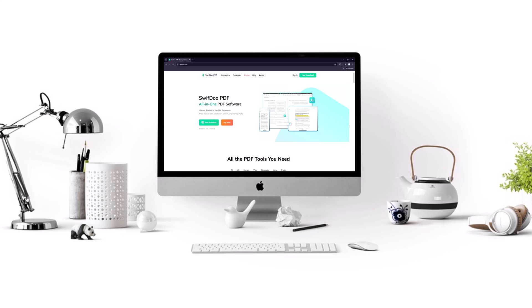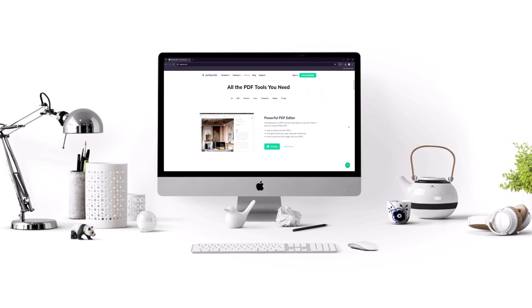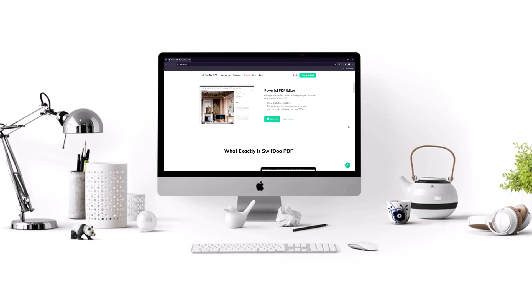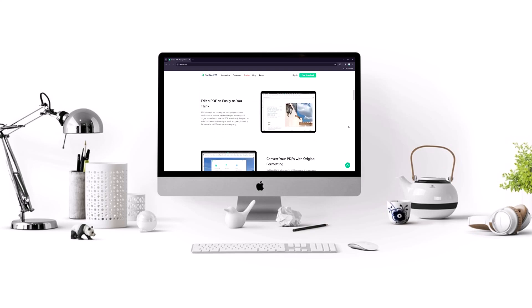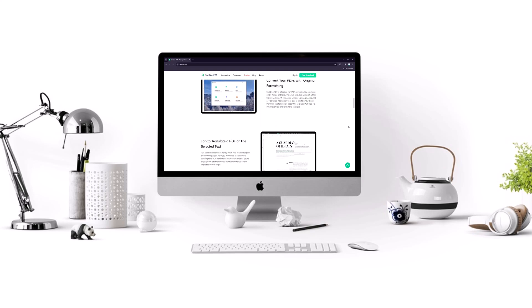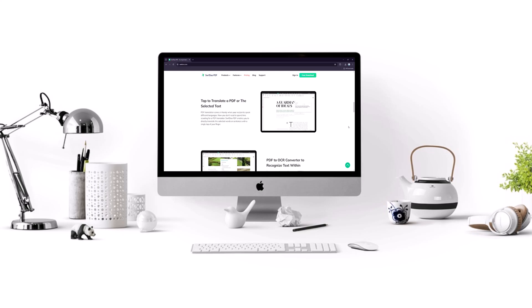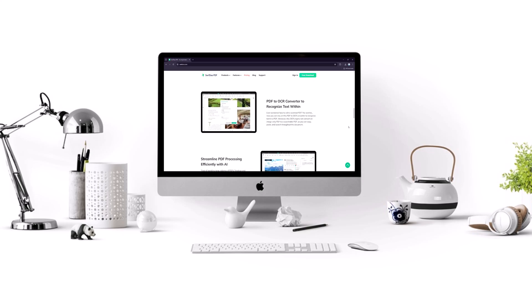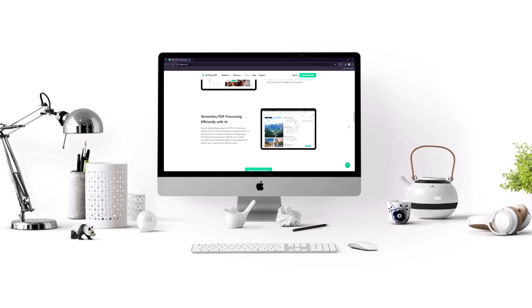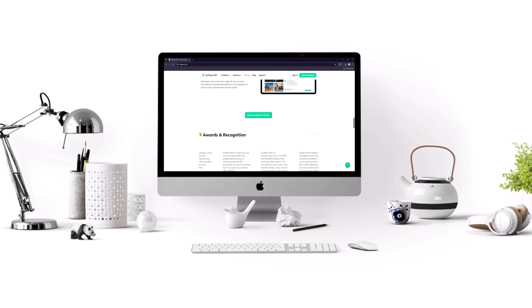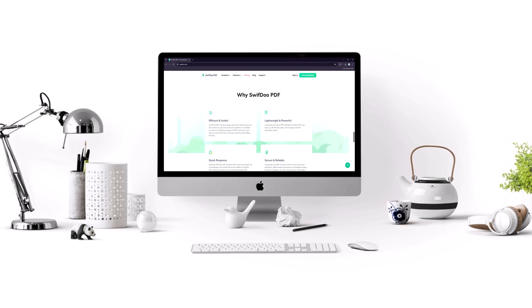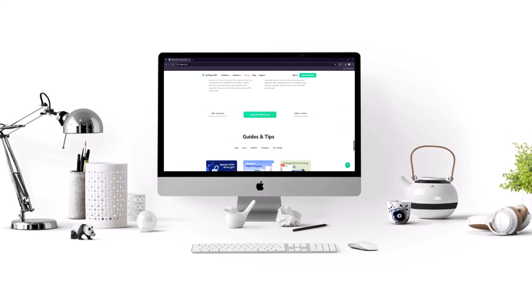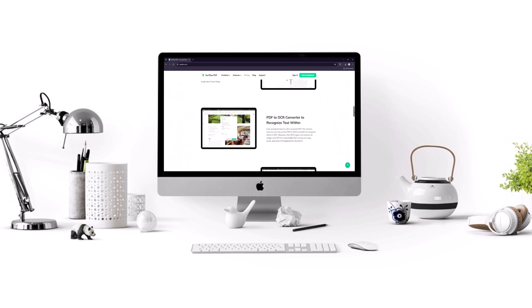Today we're diving into a powerful yet easy to use PDF software that can significantly boost your productivity: SwiftDoo PDF. SwiftDoo PDF is a comprehensive PDF solution designed for Windows, iOS and Android users. It offers a range of features from basic editing and conversion to advanced tools like encryption and digital signatures. Let's take a closer look at what SwiftDoo PDF has to offer.